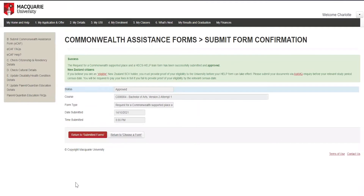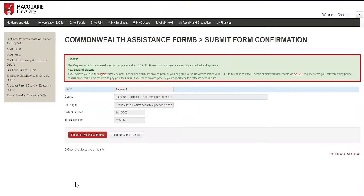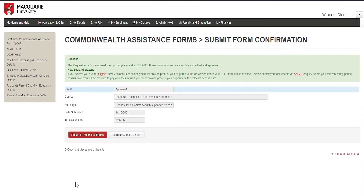If you've successfully completed the form, you should receive this message. If you don't, please submit a new form — you may have skipped something.